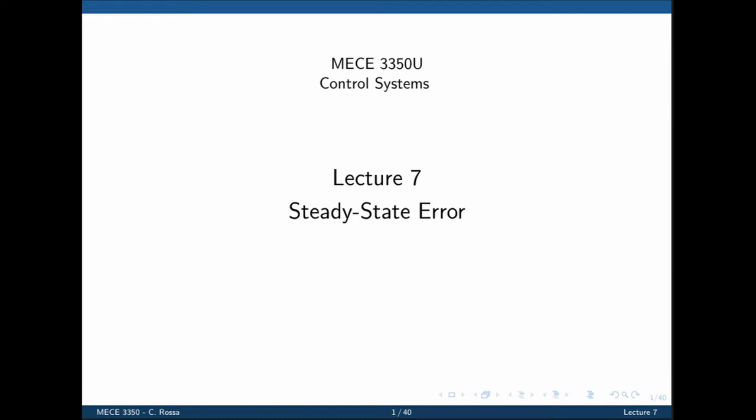Imperfections in system components include static friction, backlash, as well as aging or deterioration. These will also cause steady-state errors, but will be dealt with in a different lecture.